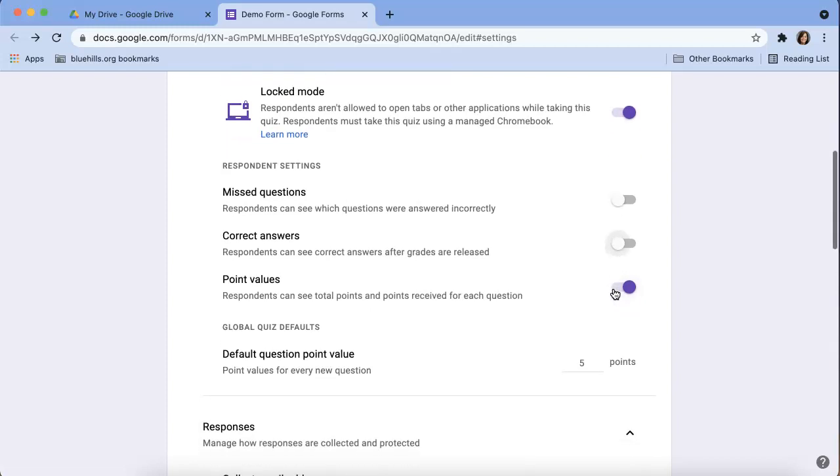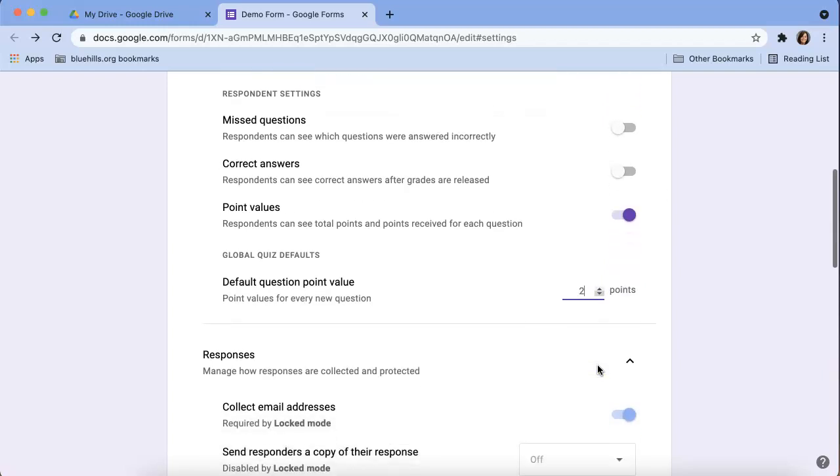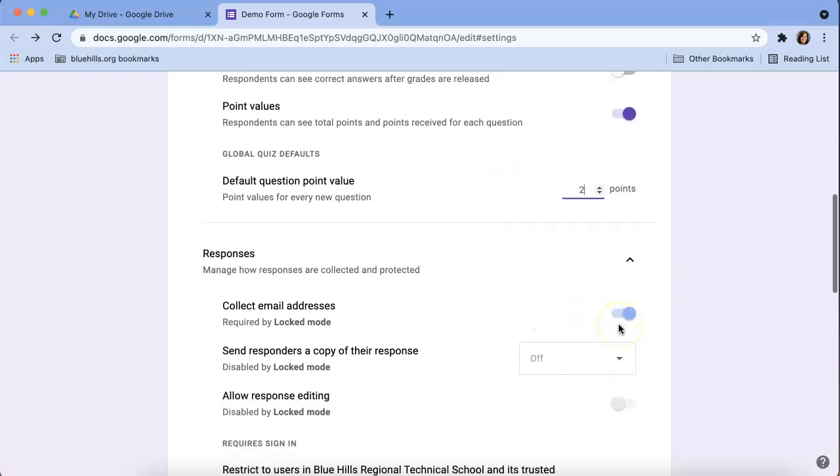I always like students to have the ability to see the point value and from here we can set the default point value for each question. You can go into each question and edit them. So maybe you have a question that you want to be worth five points or maybe you want a question only to be worth one point. You can edit the individual questions, but this is just a blanket setting to make things easier.